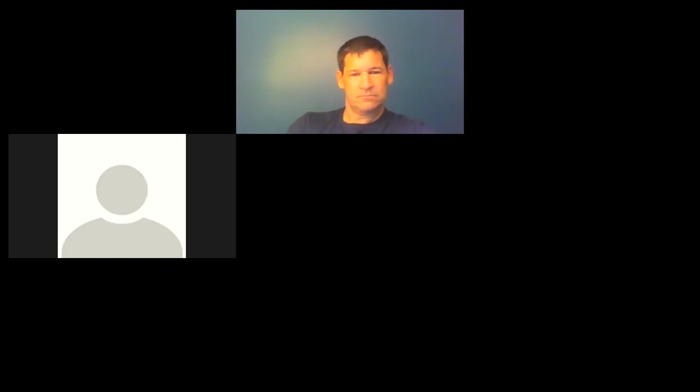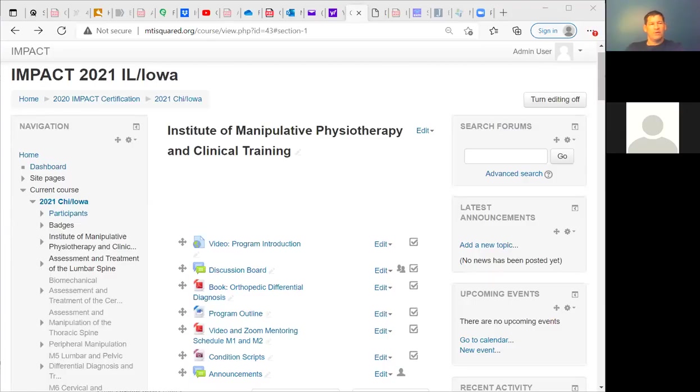I'm going to share my screen and go over the first page in Moodle. Hopefully you can see that I've opened up the first page on the online learning platform.